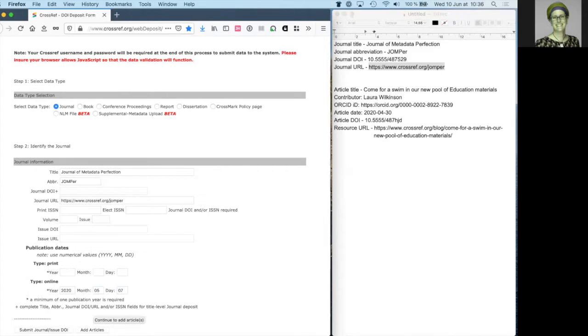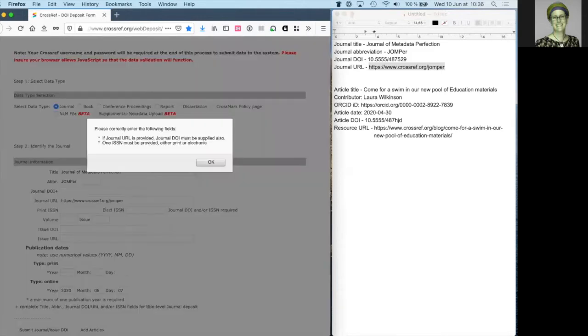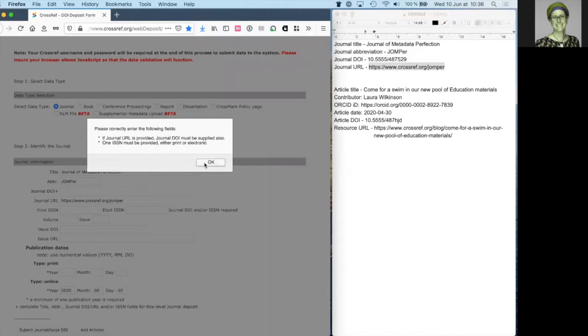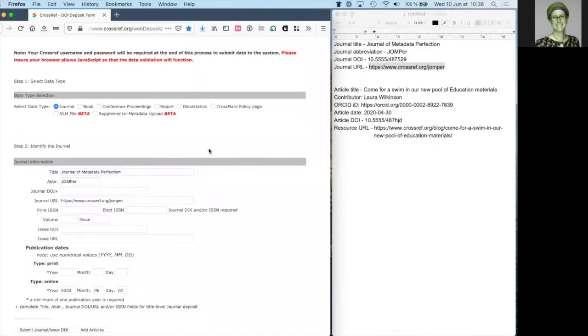Next, click add articles. Ah, I've got an error message. This is because I haven't provided a journal DOI or an ISSN. Your deposit can't proceed without this information.